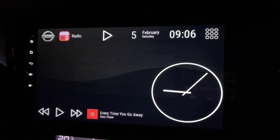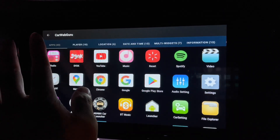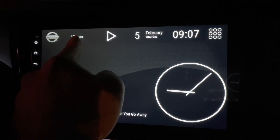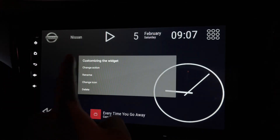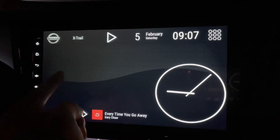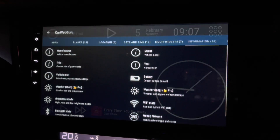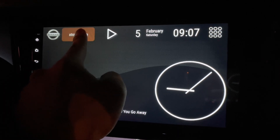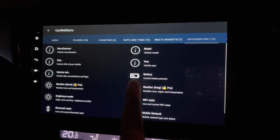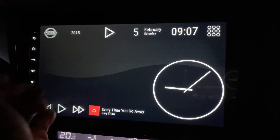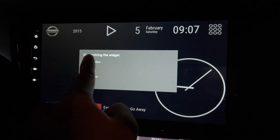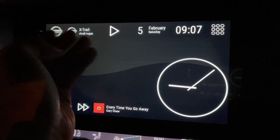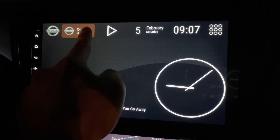I'm going to change the action again — maybe this round to information. Information-wise: manufacturer — it will show me this is a Nissan. Model — I've set it to X-Trail so it shows X-Trail. Title — I set it to X-Trail Rogue, so that's what you get to see. Vehicle year — mine is manufactured in 2015.